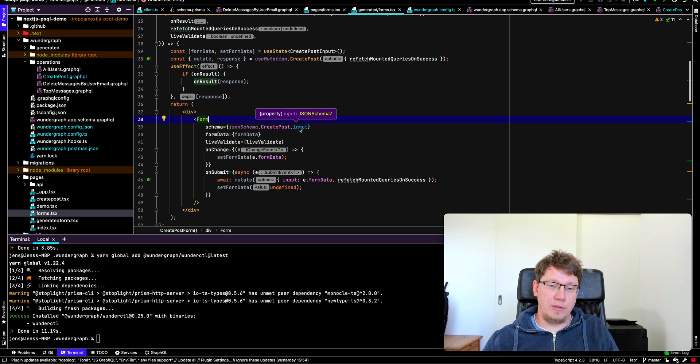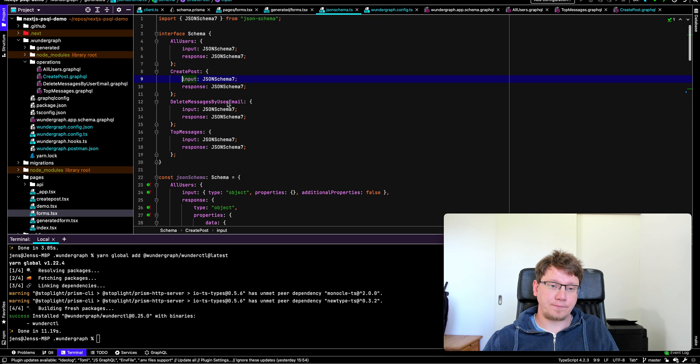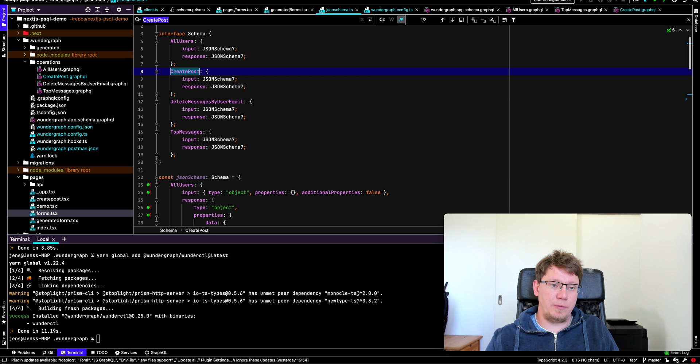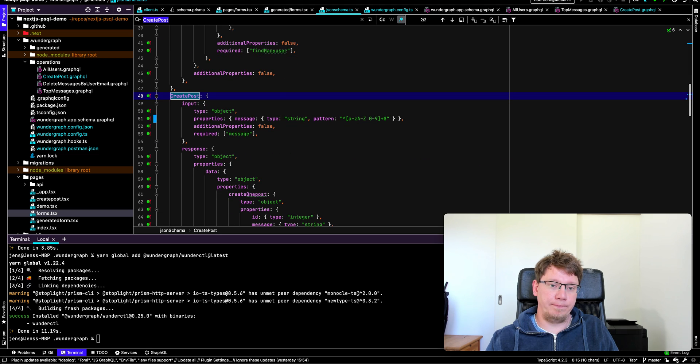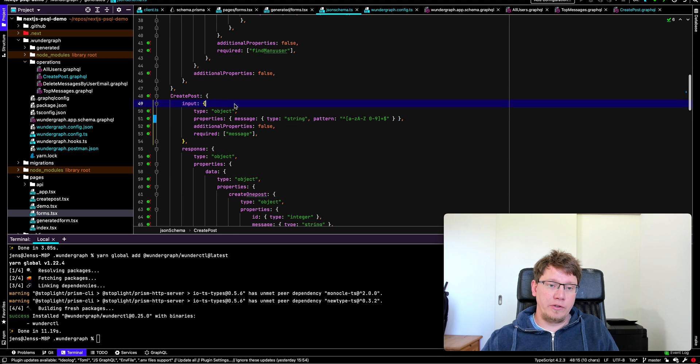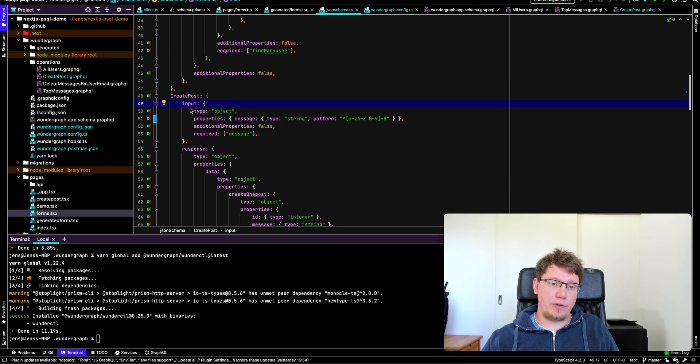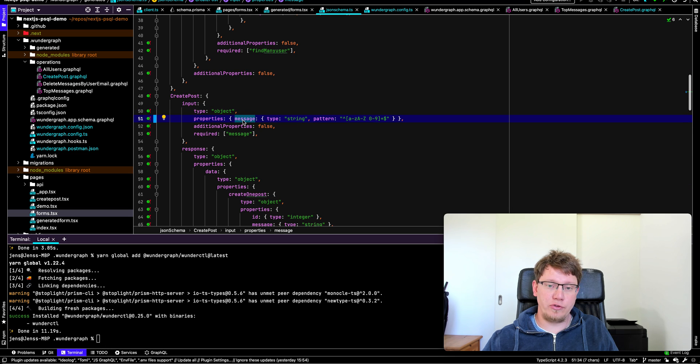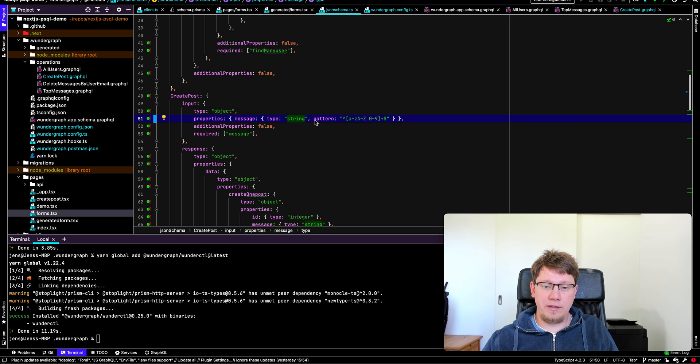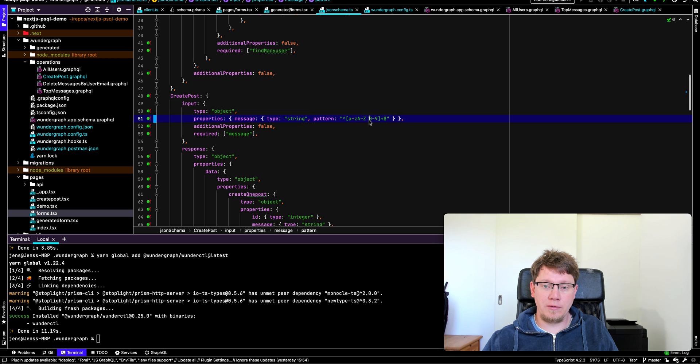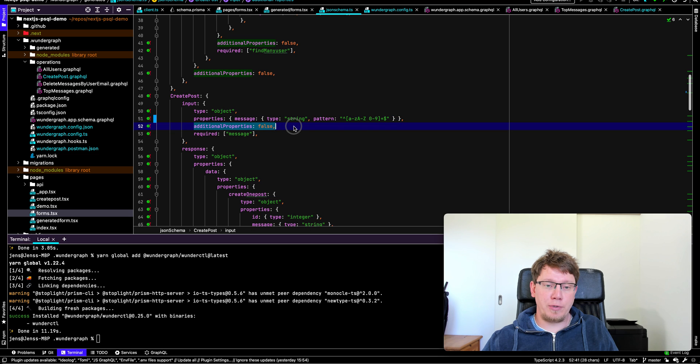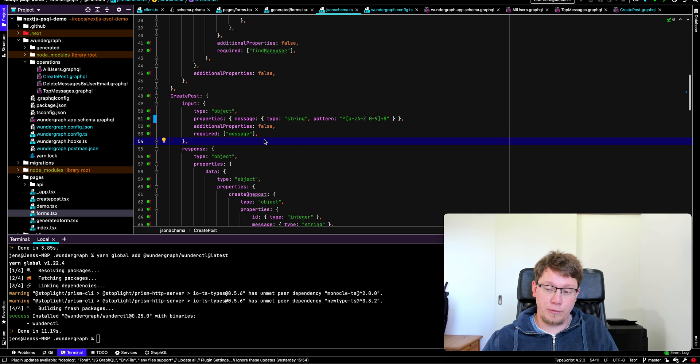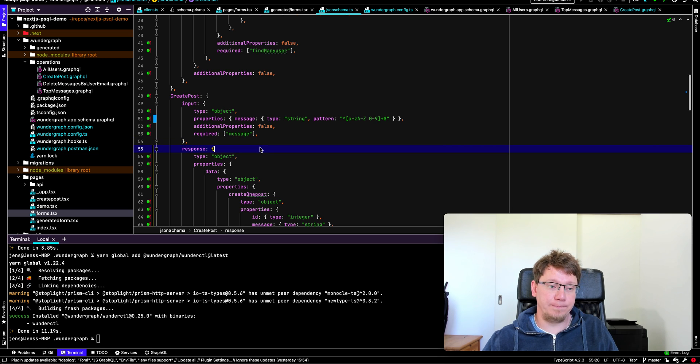So if you look at this input, let's search for create post. You see the input for create post is of type object. It has the properties message. And this is of type string. It has this input pattern. You see the exclamation mark or bang is gone. And no additional properties are allowed and message is required. So that's the JSON schema that we use for both client and server-side validation.